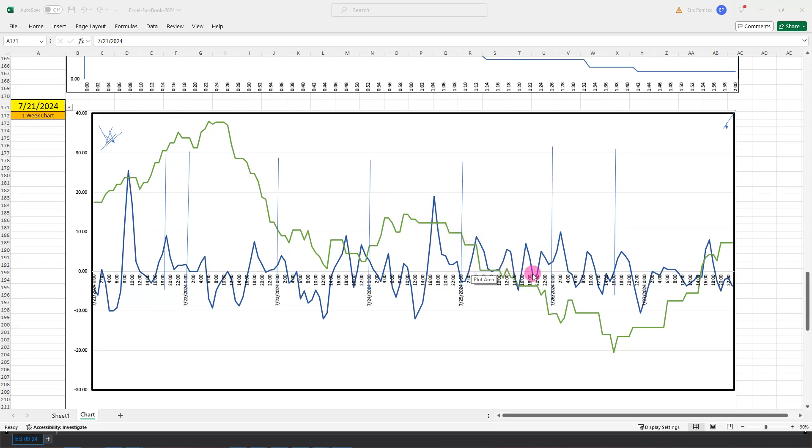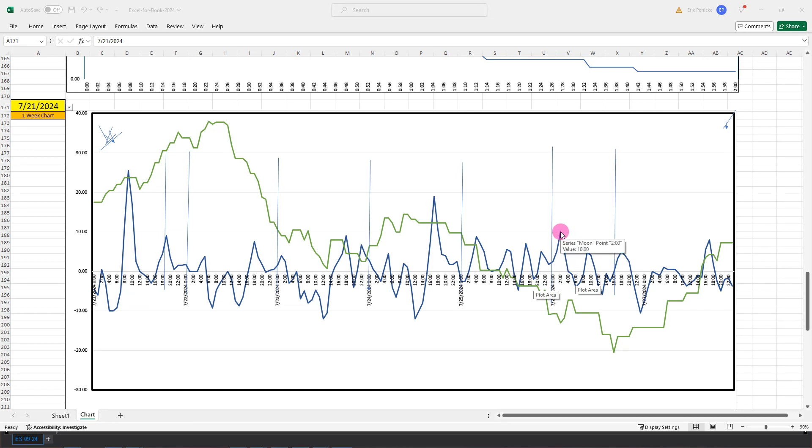Not much on the blue line then through the last two days of the week. It's kind of in between there, in between the 10 lines. We get a kick up to the 10 here at 2 a.m. on Friday.